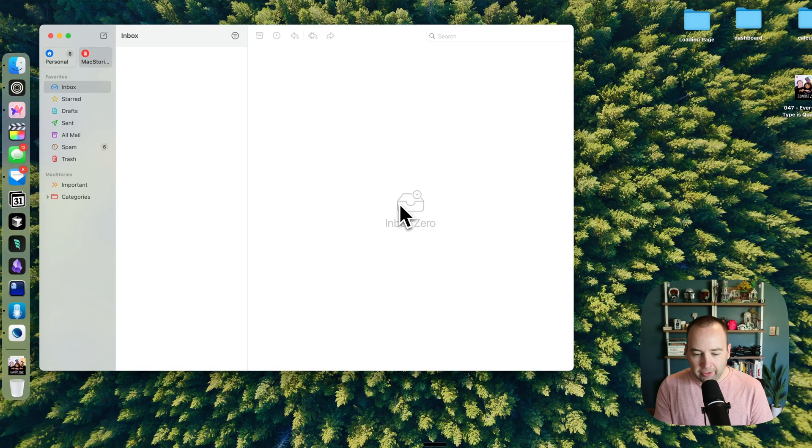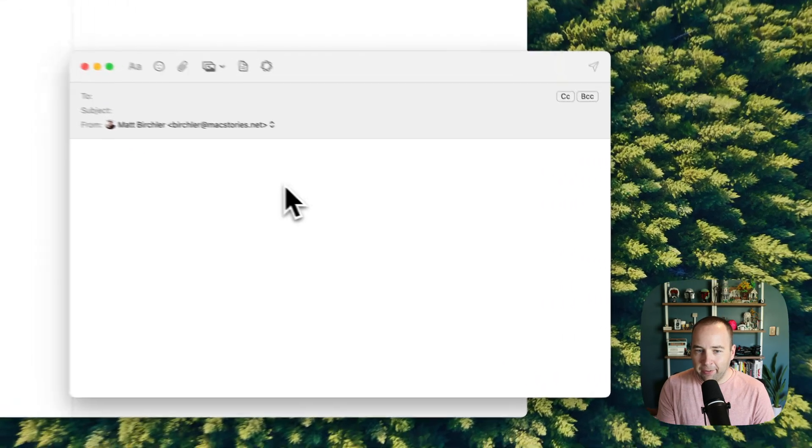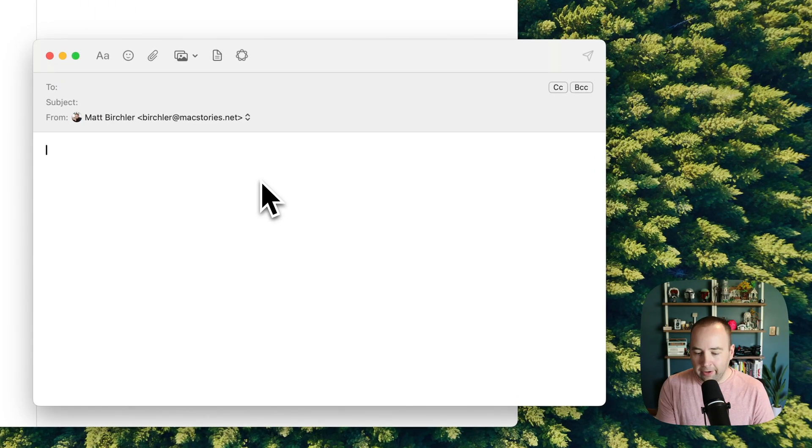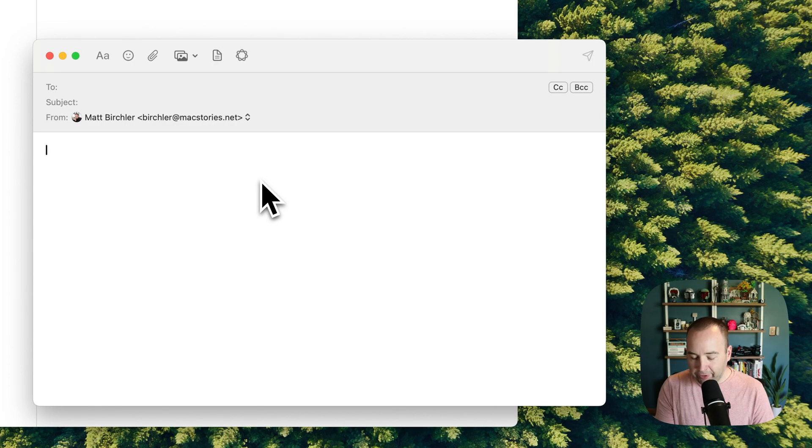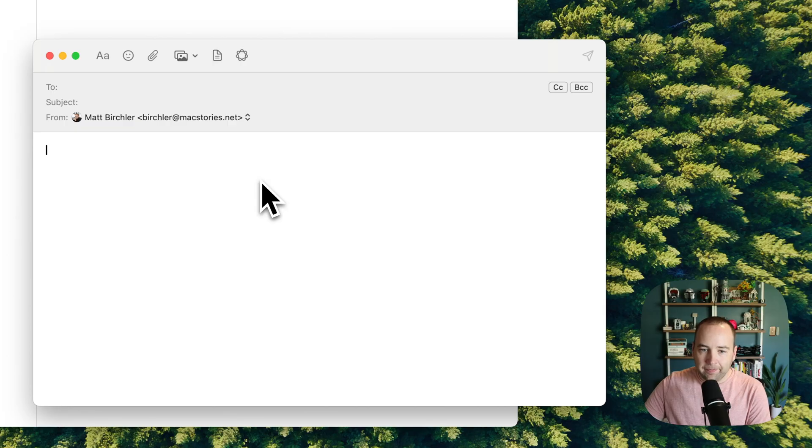So I'm in my Mac Stories inbox right now with not much here, but let's go ahead and compose a new message, and so let's just write a message to Federico thanking him for the opportunity. If I just hit the dictation key on my Mac, I can dictate the email.